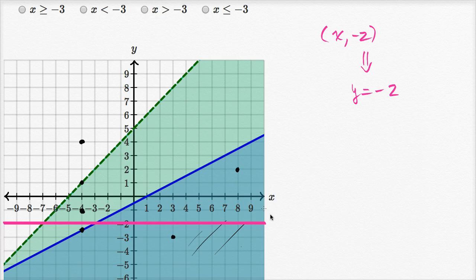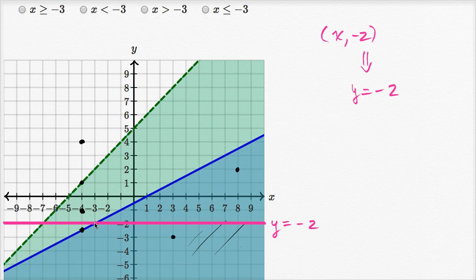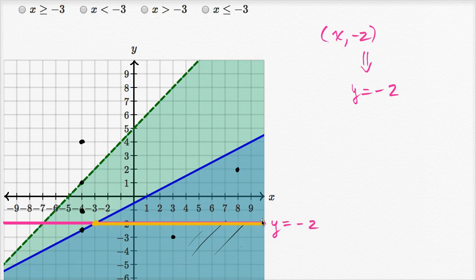That shows, at least on our graph, where y is equal to negative two. So given y equals negative two, what has to be true of x in order to satisfy the system of inequalities? We're going to have to deal with all of the x values including and to the right of this point. I can say including because the blue inequality allows you to be on the line itself — being on the line is part of the solution set. So all of this is part of the solution set, and we see that x has to be greater than or equal to negative three.